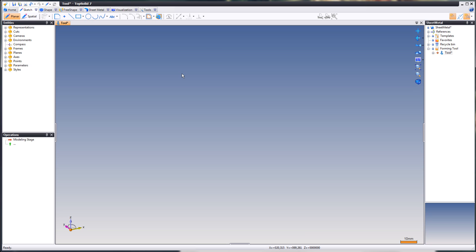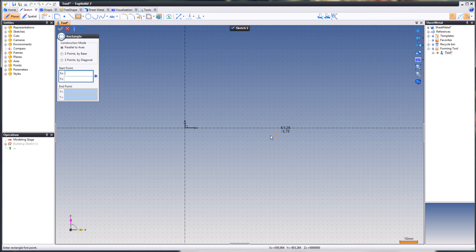What we are going to do next is we are going to create three sketches. The first sketch will be for the subtraction entity. The second sketch will be for representation of the forming tool in the unfolding document. And the third and final sketch will be for the forming tool itself. Let's create the first sketch.